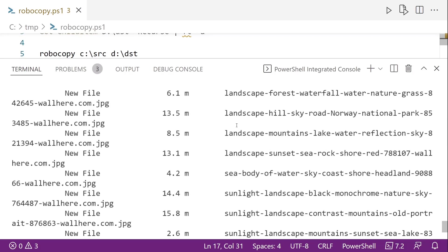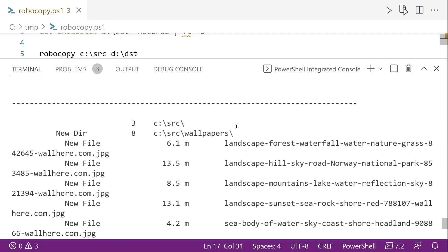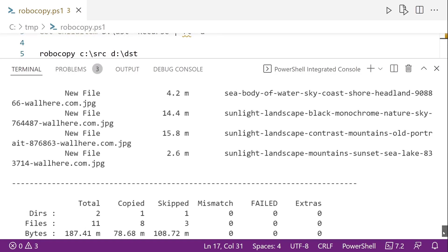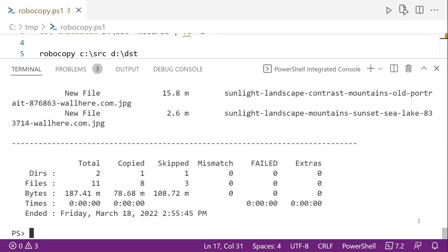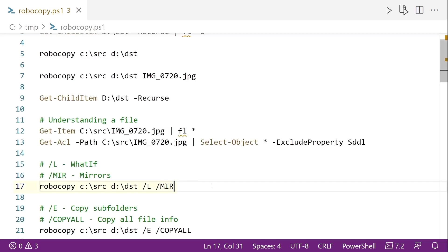And if we scroll back down to the bottom of this, this is where we can see the summary that it will skip some because they already exist. So the L flag, very useful. Use it all the time, seriously. In this case, it's a slash MIR that mirrors one directory to another. So copying all the files and removing the ones that don't exist. We'll get you another example here in a little bit.